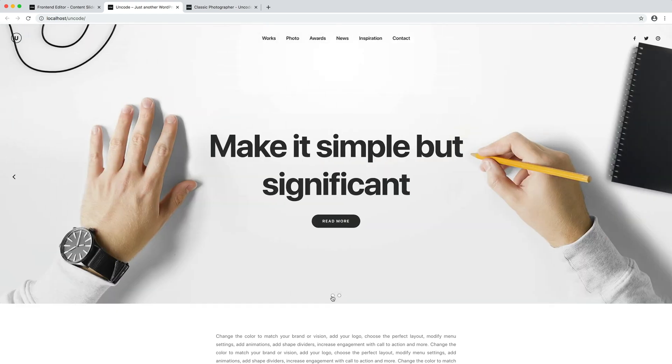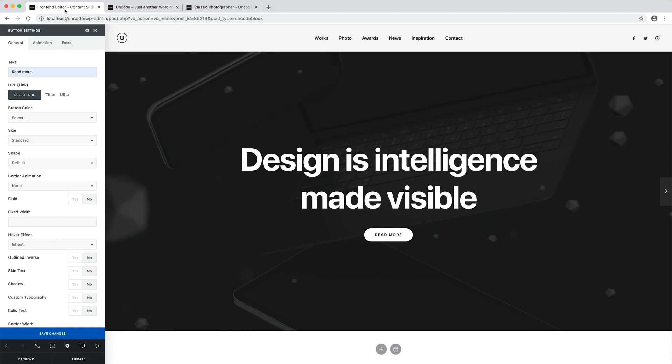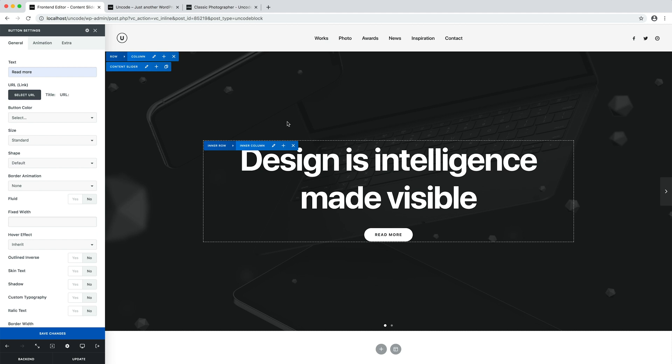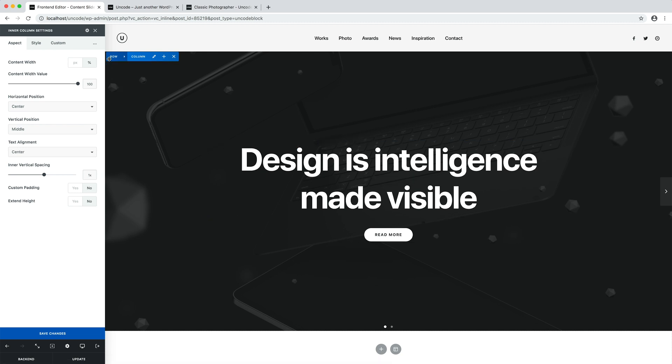The great thing about the content slider is that everything is created through the page builder, which means you have a lot of options available. Do you need to add a secondary heading? Do you need an icon, an image, a special effect? No problem.